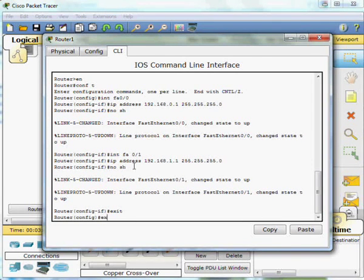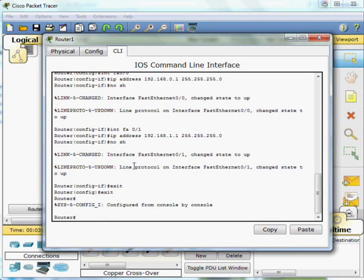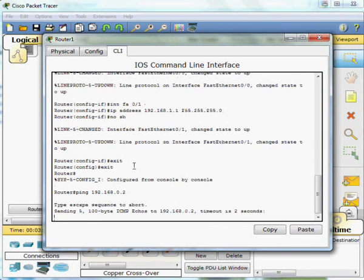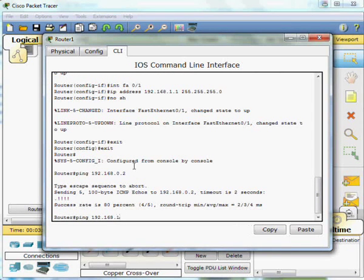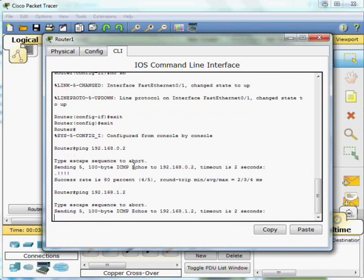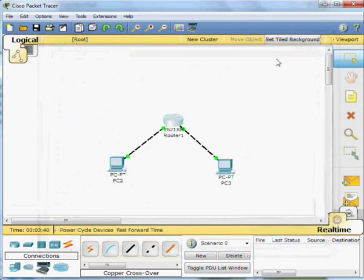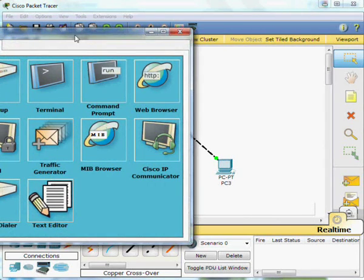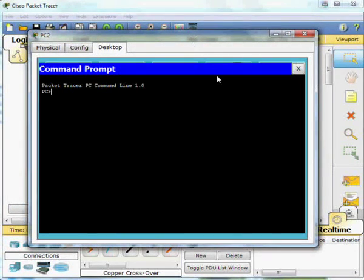And then we'll run a ping to one of the PCs. First one's failed, four have succeeded. Run a ping to the other PC, first one fails and four succeed. The reason one fails is there's an ARP request going on in order to complete the ping the first time round. So if you see that failing for one and then working for four, that's why.